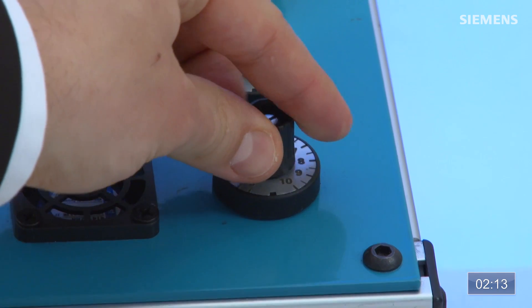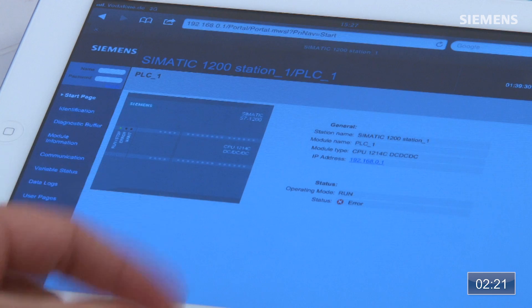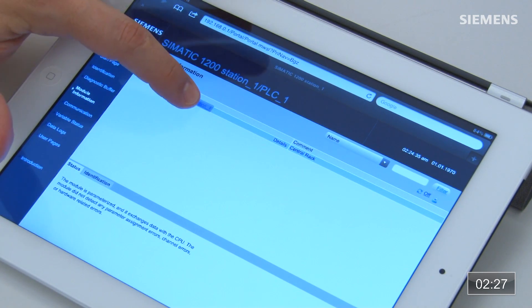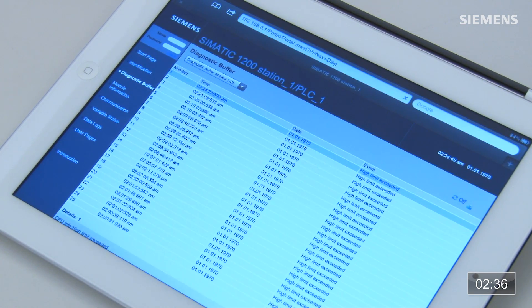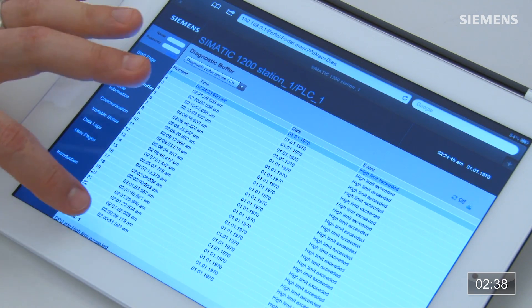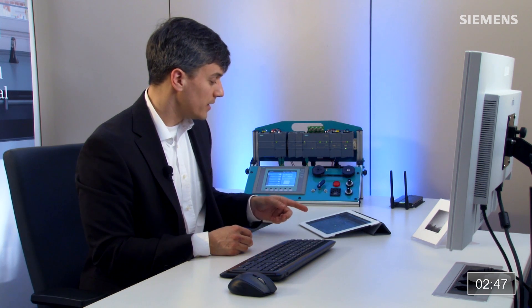We can actually create faults. With this automation system, if I turn the potentiometer to create an analog fault, I notice status LEDs appear on the first page indicating something is wrong. Going to the module information page, I see a red wrench — clicking on that tells me the analog module has something wrong. Then in the diagnostic buffer, just like in the engineering system, I can see I have a high limit exceeded on channel zero. Once I identify and solve the physical problem, the web server will show the fault has been resolved.